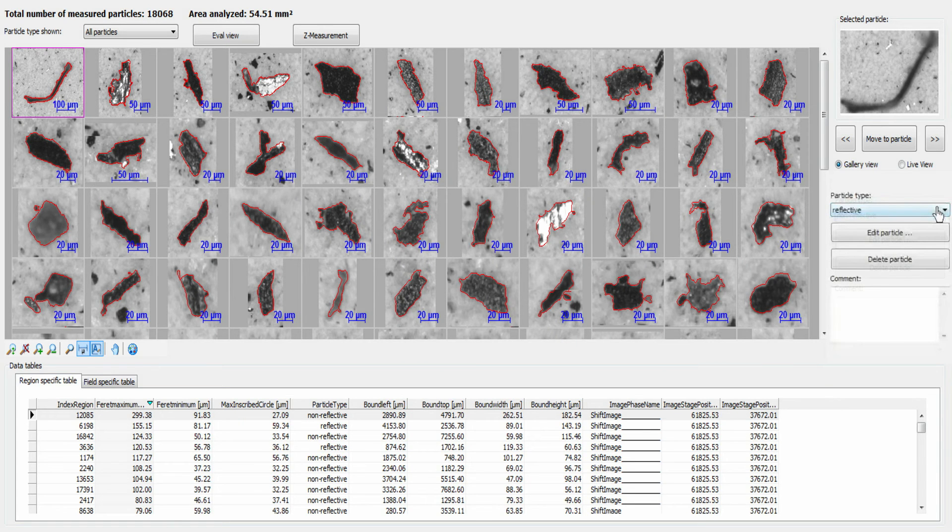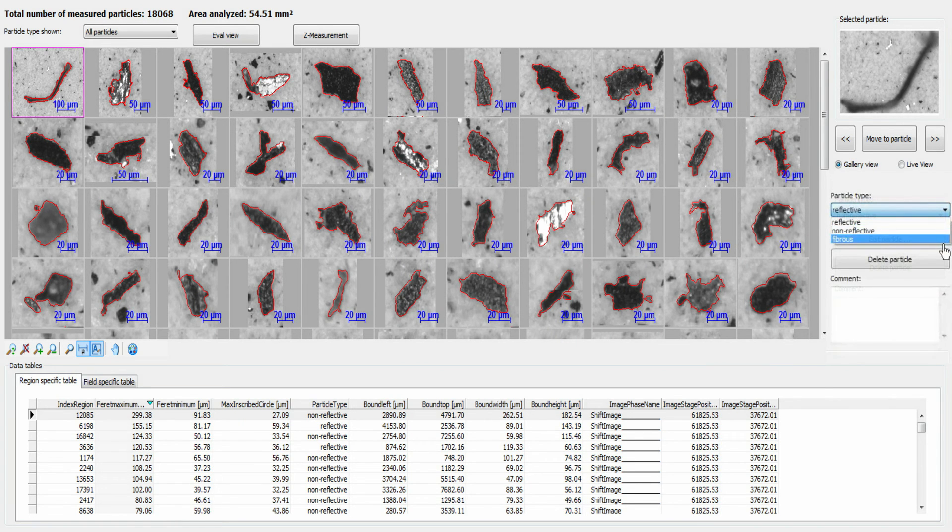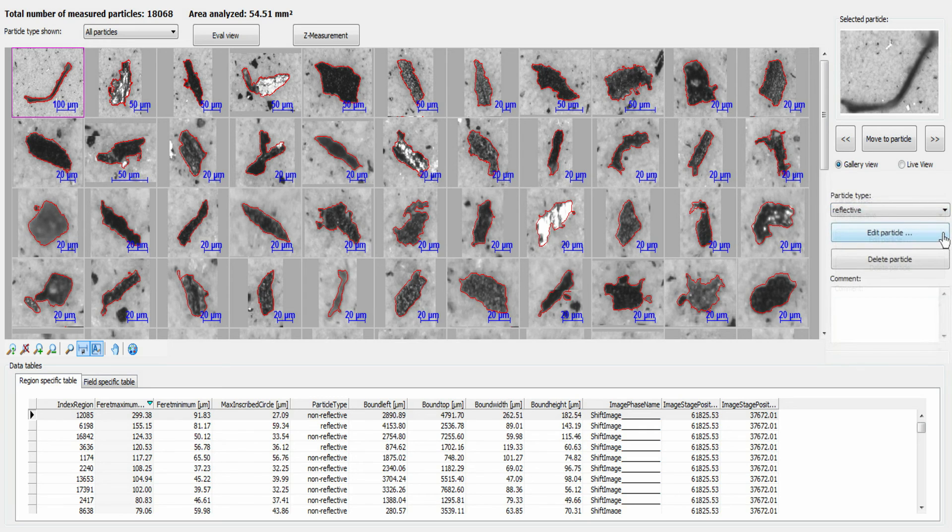Use the easy to operate revision mode whenever you want to reclassify or edit particles.